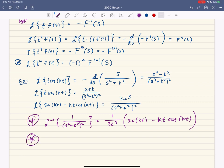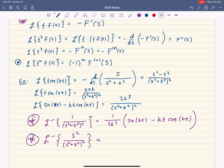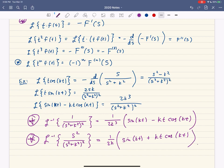Likewise, if you take the inverse Laplace transform of s squared over the quantity s squared plus k squared, squared — again something that comes up a lot — you end up with 1 over 2k times the quantity sine of kt plus kt times cosine of kt. These are very useful inverse Laplace transforms that come up frequently in applications.